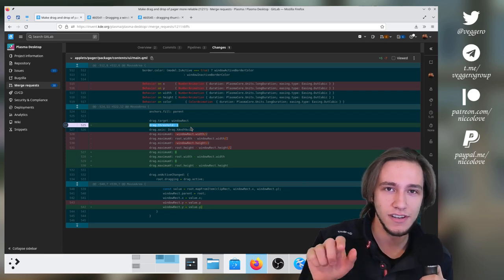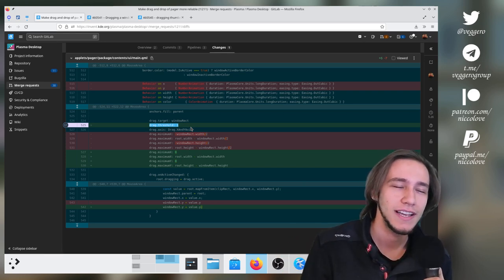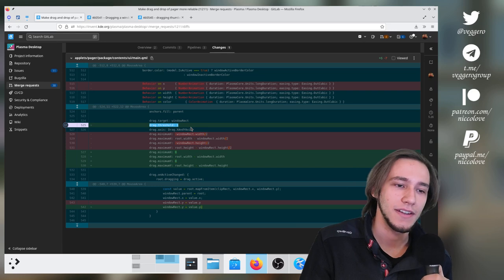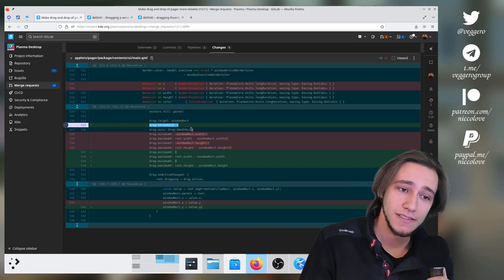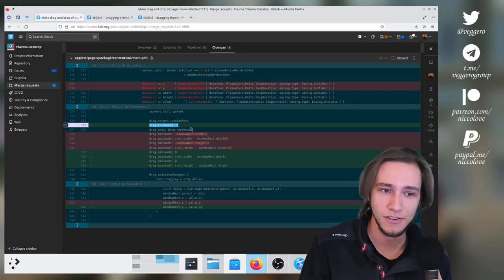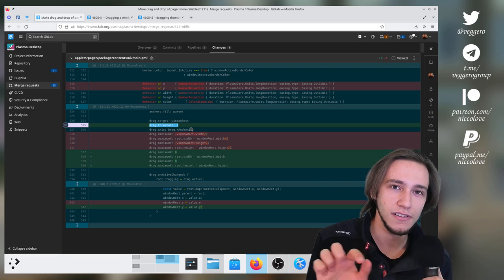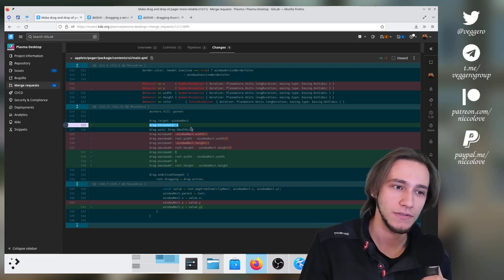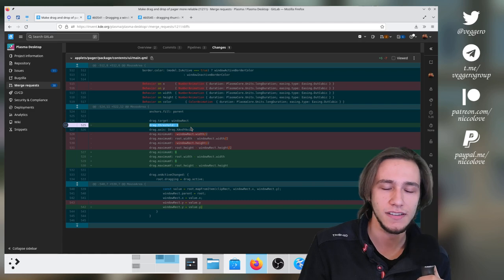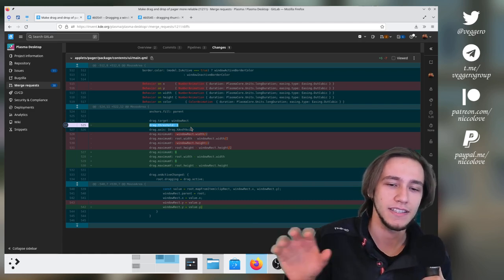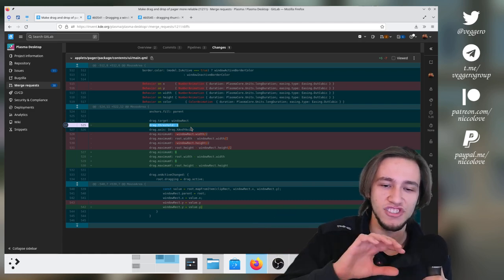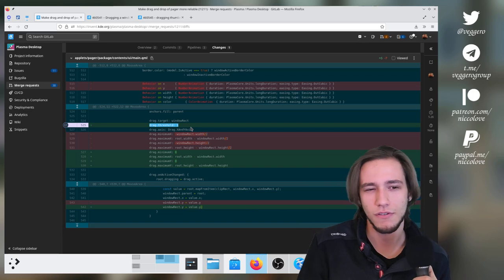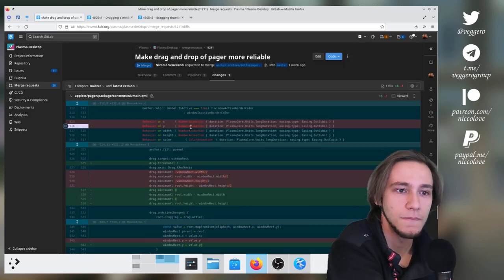If the user starts dragging something in the pager, it's clearly going to be a drag event. Whereas currently before this merge request, it was higher, which means that you started drag and dropping. And nothing would happen for the first, I don't know, five pixels. And then immediately the pager jumps to the mouse. So this fixes a bit of stuff too.